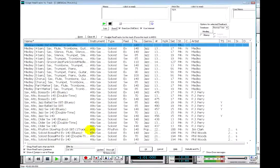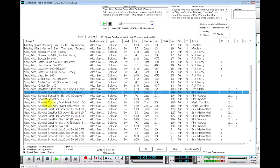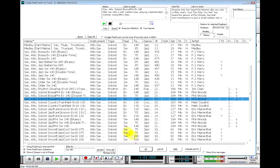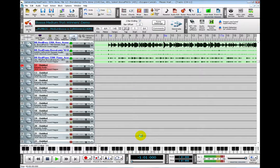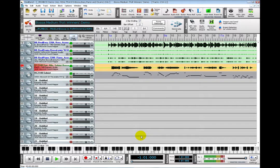For example, if I add an alto sax ReelTrack to this song, ReelBand generates an audio track and a corresponding MIDI track that will show on the on-screen panel.